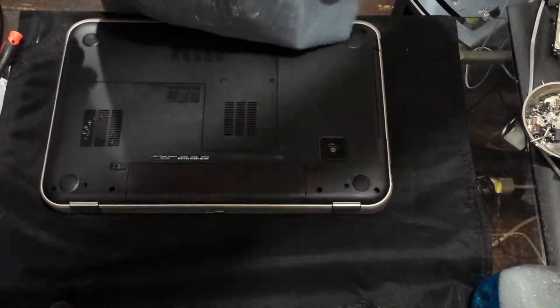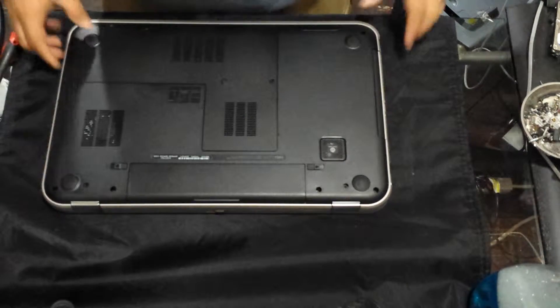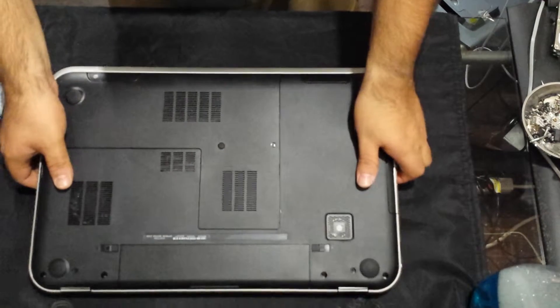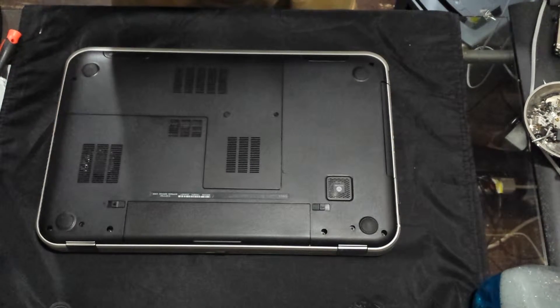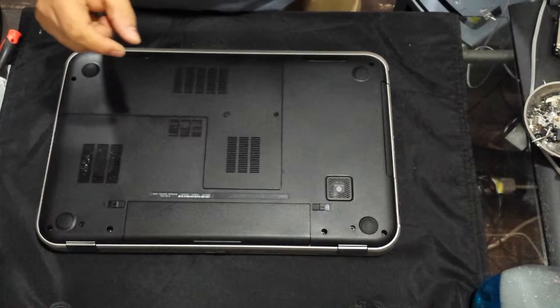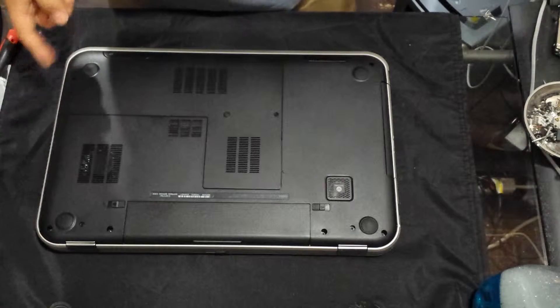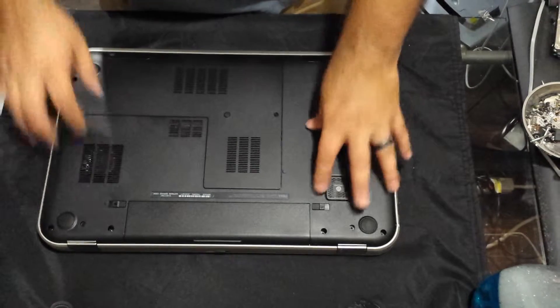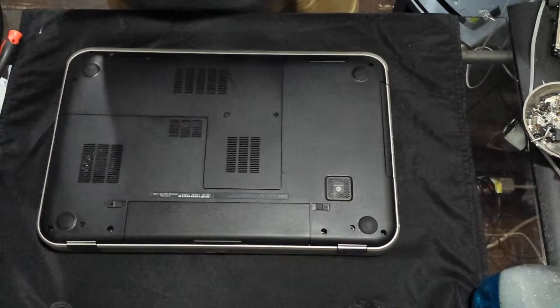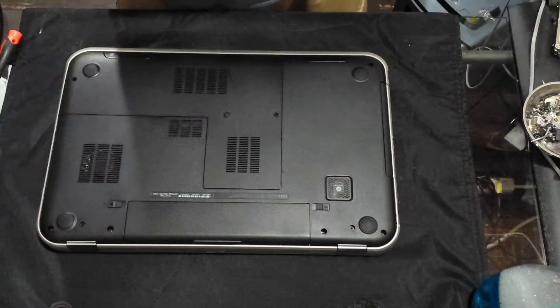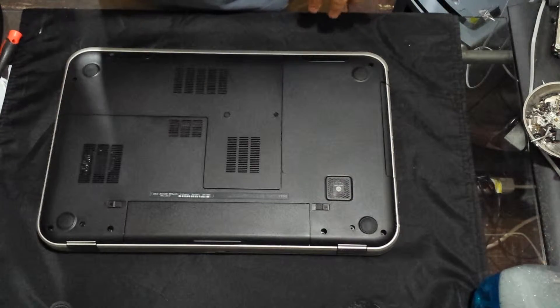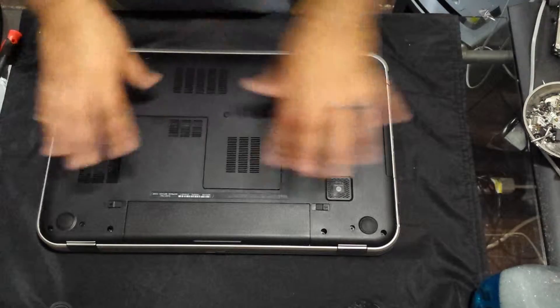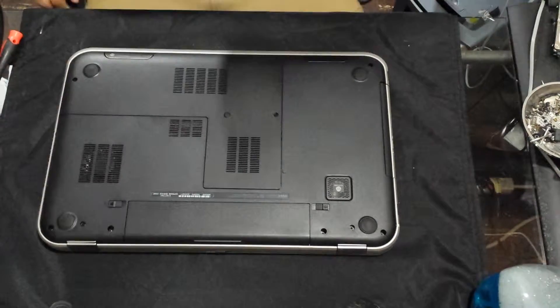Today we're going to be working on a Dell Inspiron 5720. I need to remove a broken piece from a three and a half millimeter jack that got stuck into the microphone jack. I'm not going to show you what I'm doing with that because I'm just probably going to open it and see if I can get it out. We're going to do a complete teardown of this computer, so let's begin.